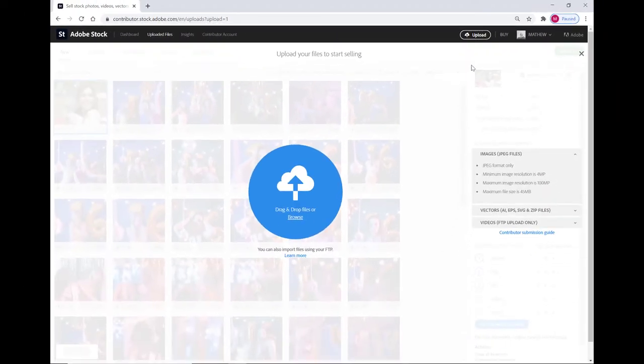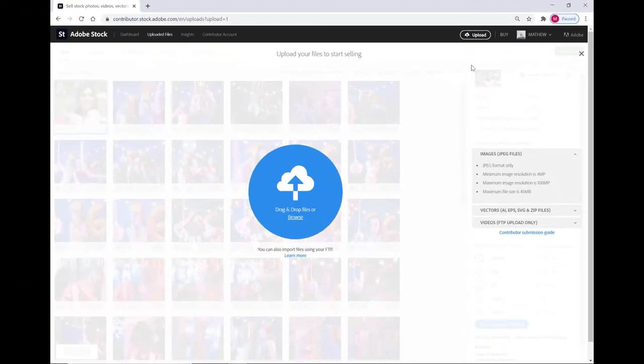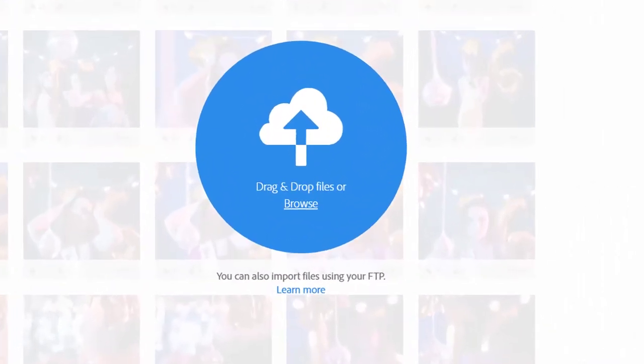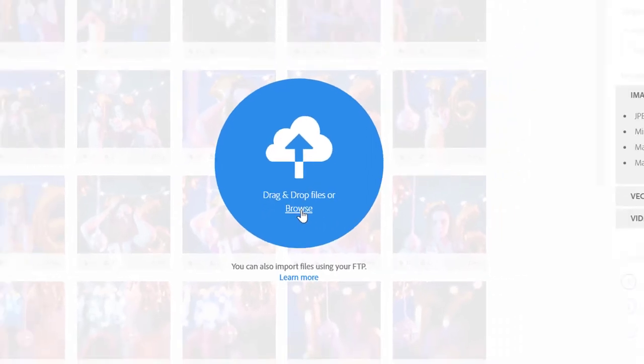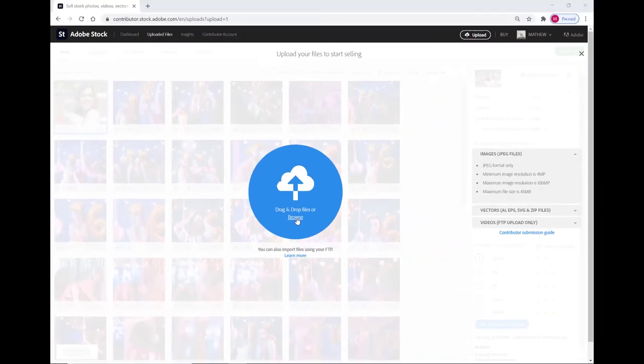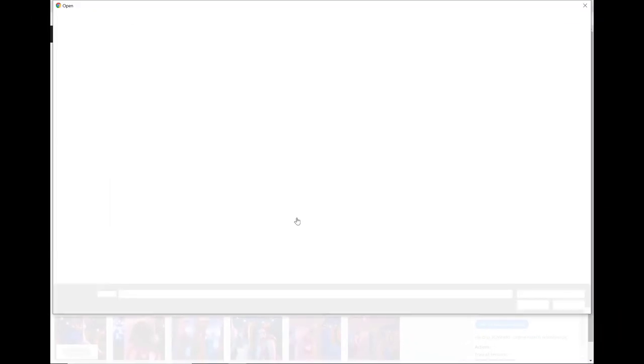Here's the upload page. You can drag and drop your images into this blue upload circle to upload them directly or you can select the browse link to navigate to the folder where the content you want to upload is at. Select the images and upload directly.